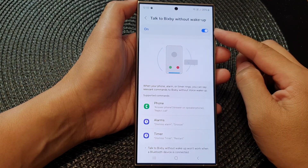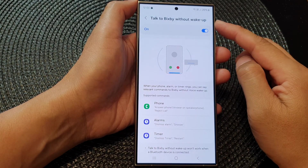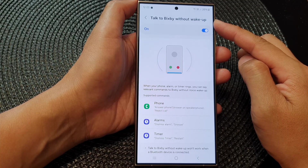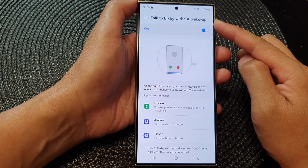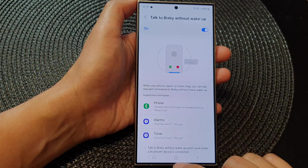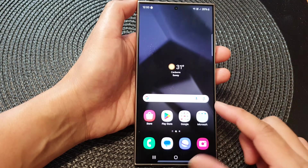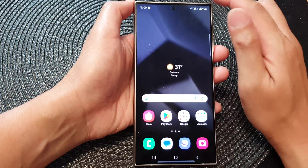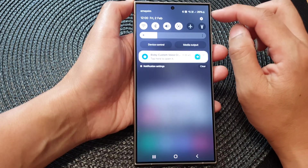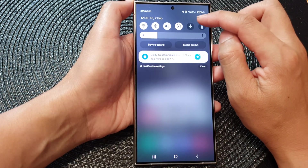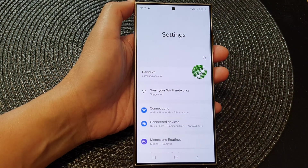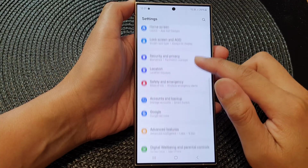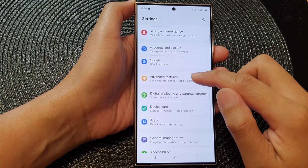How to turn on or turn off Talk to Bixby without Wake Up on the Samsung Galaxy S24 series. First, tap on the home button to go back to the home screen. From the home screen, swipe down at the top, then tap on the Settings icon. In the Settings page, scroll down and tap on Advanced Features.